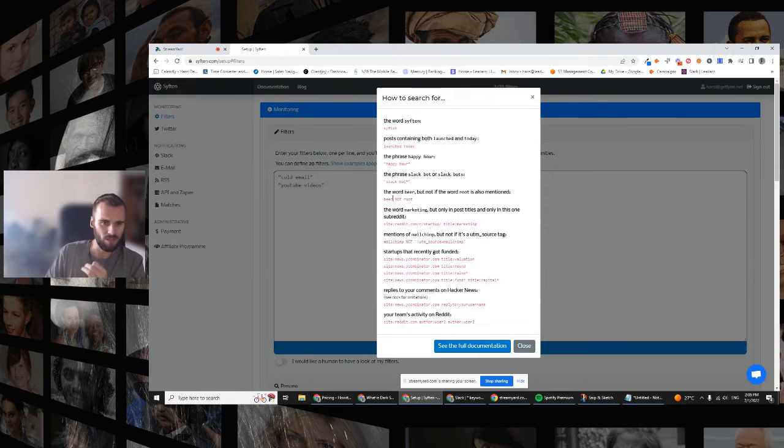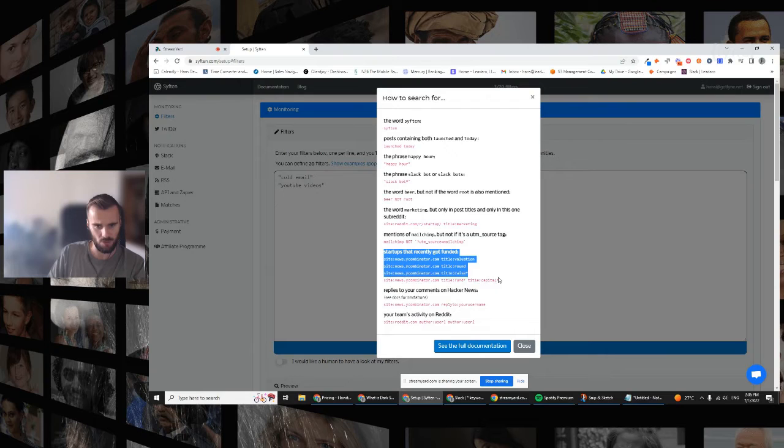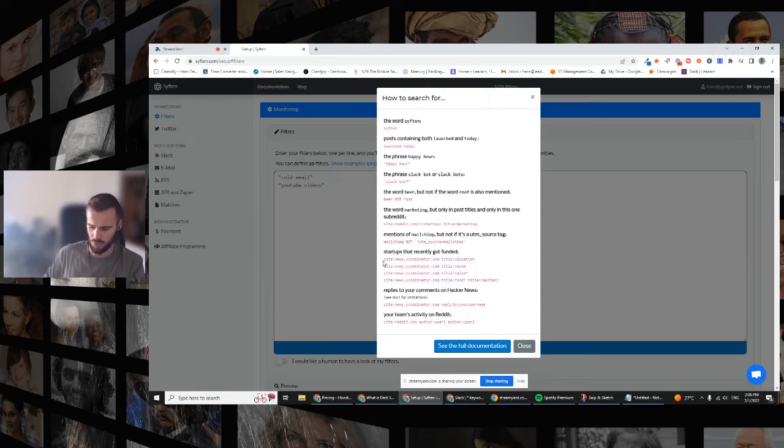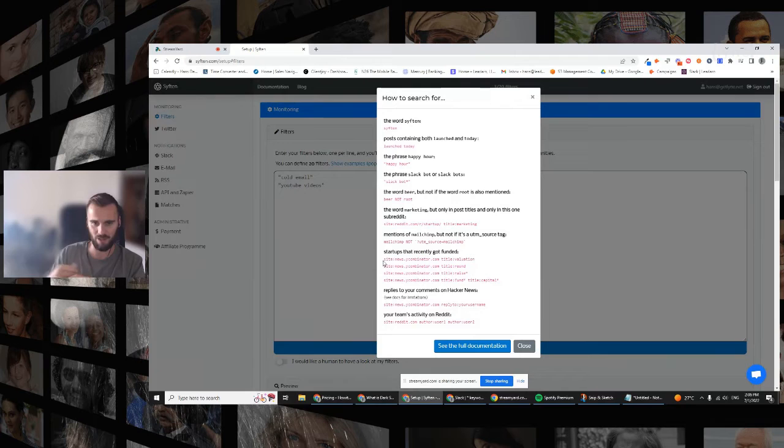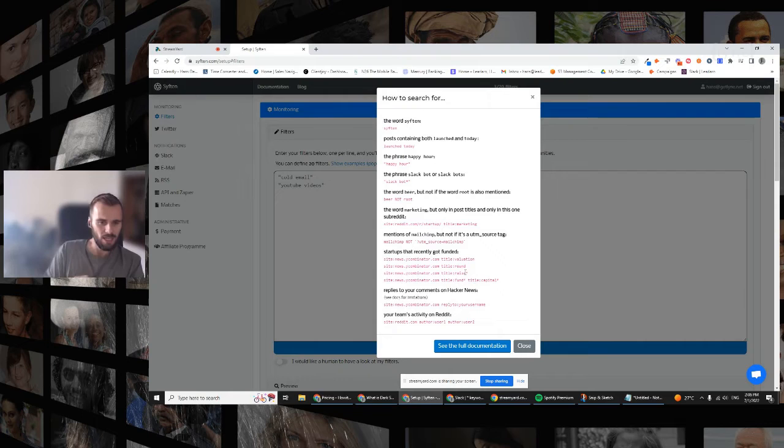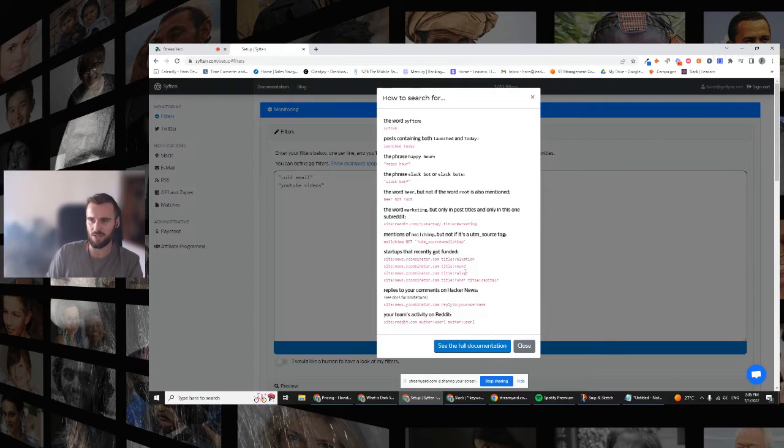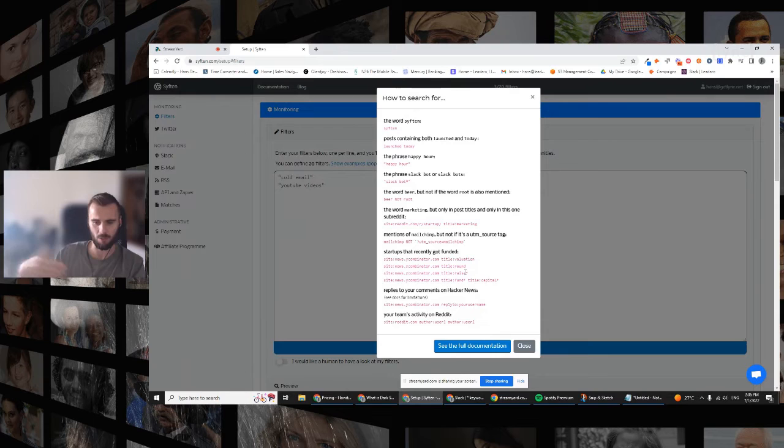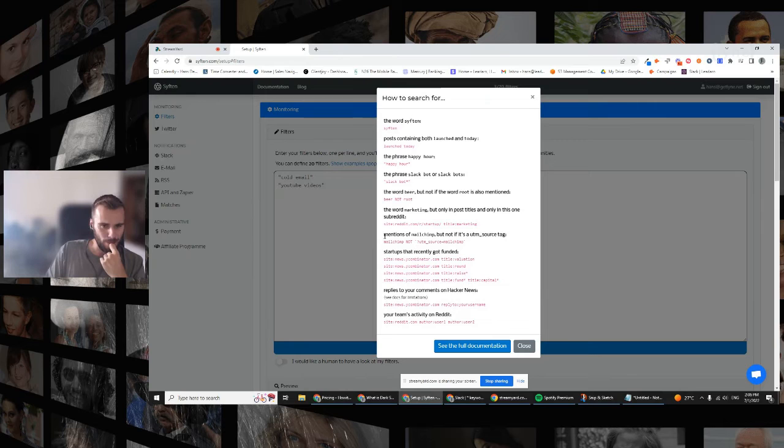You can do Boolean searches, but something that's also pretty cool - for example, startups that recently got funded. So site:news.ycombinator.com and in the title - so this will only monitor news.ycombinator.com or Hacker News - and it will only show you articles that have valuation, round, raise, or raised (that's what the asterisk is there) in the title. So you can monitor Hacker News for topics that are relevant to you, or you can be the first one to reach out to startups that recently got funded before they appear in ZoomInfo or before they appear in Apollo, for example. So that's pretty powerful stuff.